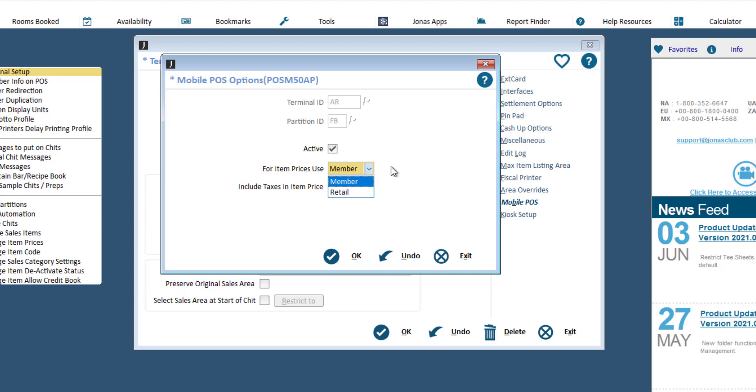Decide whether or not you want to display taxes in the item price. This flag may be handy for workstations such as the beverage cart, so that menu items display the full price, taxes included.